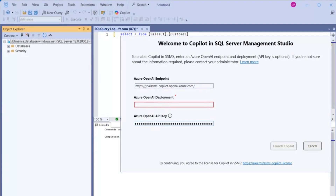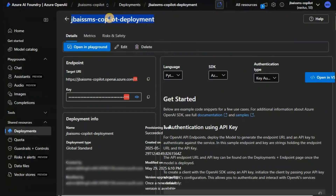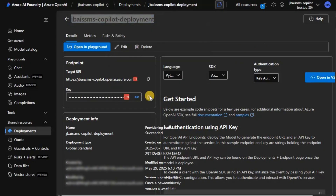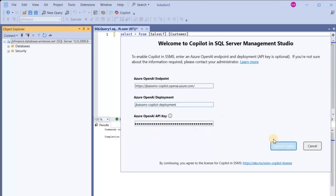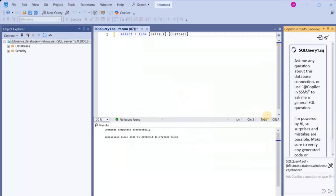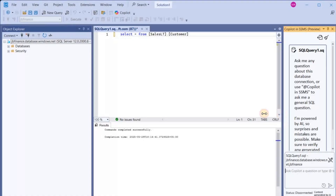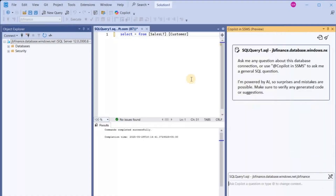Now I need the OpenAI deployment name, so let's copy that as well and go back to SSMS to paste it in. So if you see here, we have the endpoint, the deployment name, and the API key all filled in. Let's click on Launch Copilot. And if you see here, we were able to successfully integrate Copilot with our SSMS.